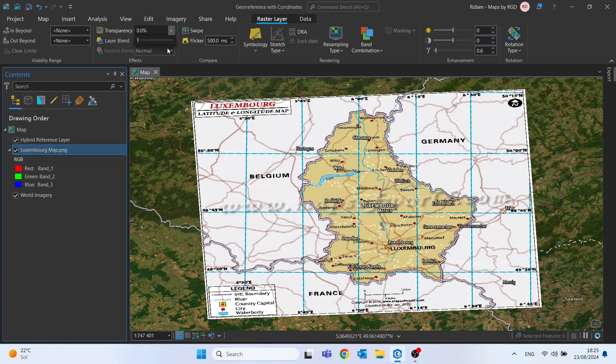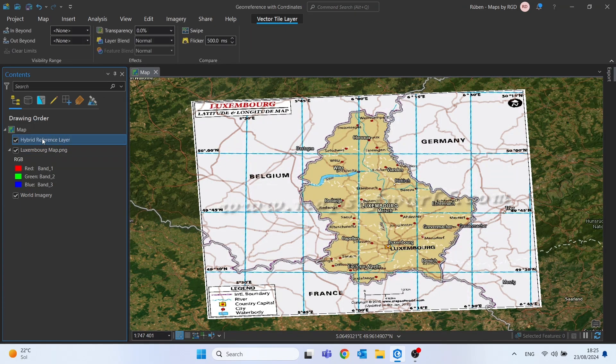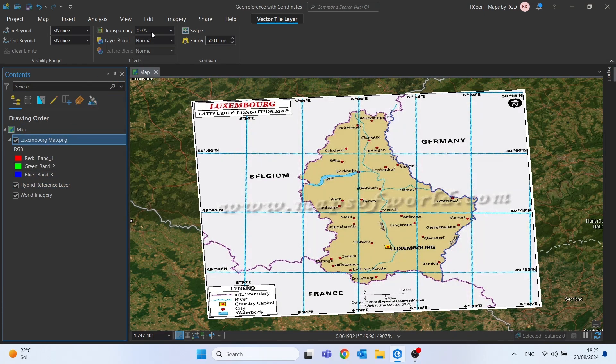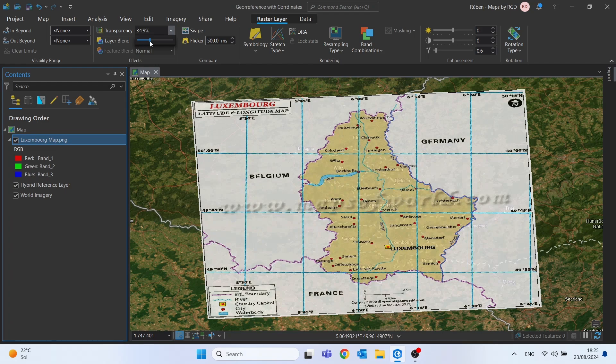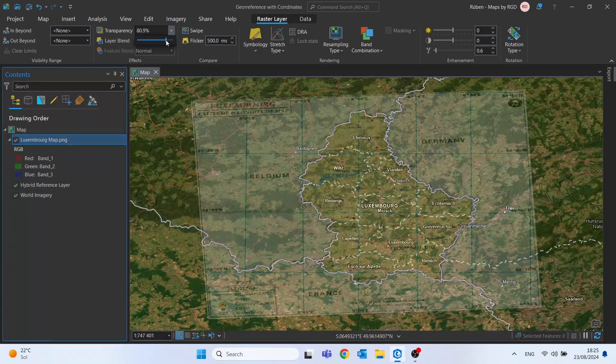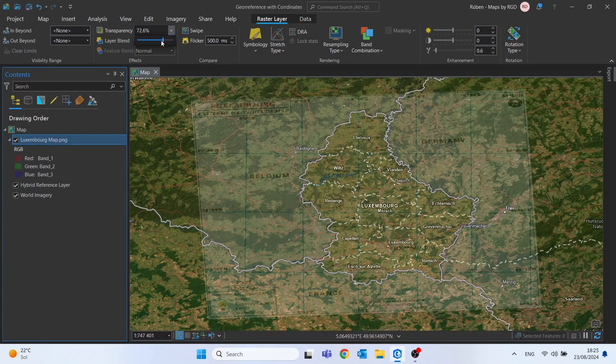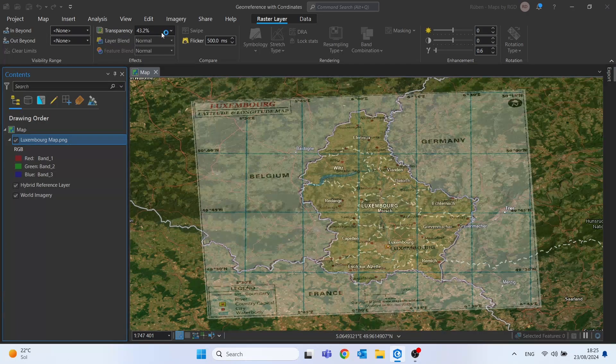We already can see that the image is on the right side, or in the right place. Let's move this to the bottom and let's work a little bit with the transparency. And we can see that Luxembourg is indeed on the right place.